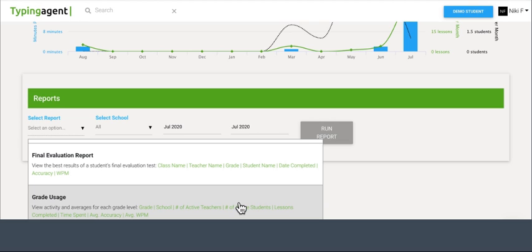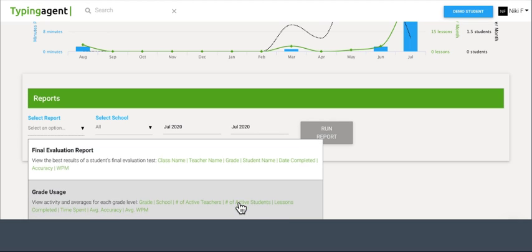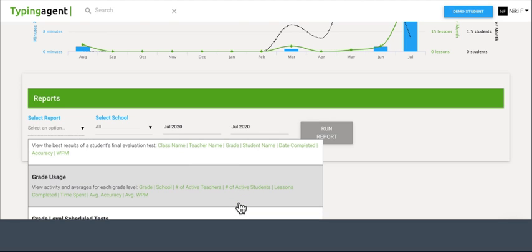The grade usage down here is going to be the averages of the grades that are using the program. So basically, if you've got 12th grade, on average, how accurate are they? On average, how many minutes are they using the program? On average, how many words per minute are they typing? This is going to give you that.